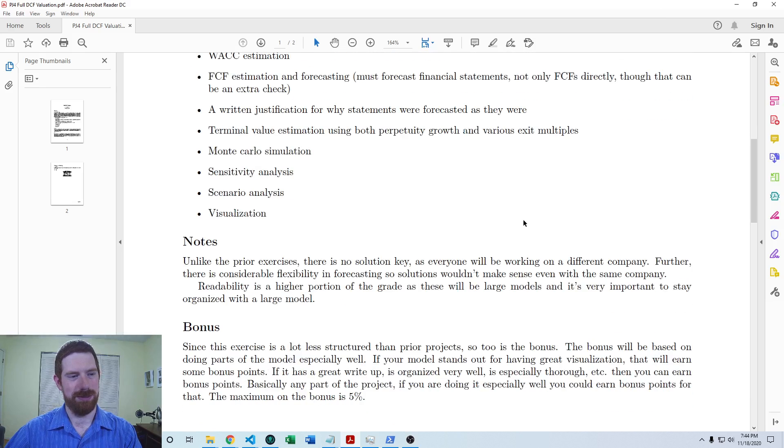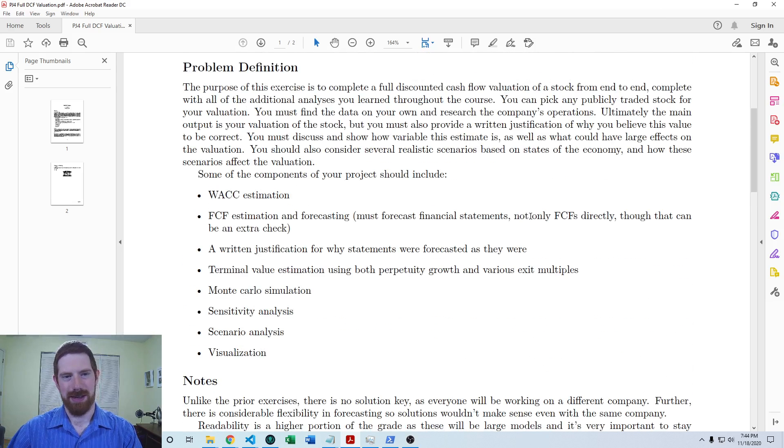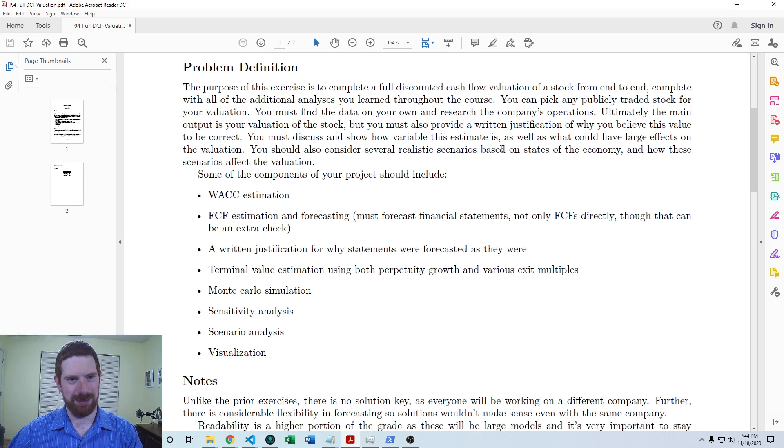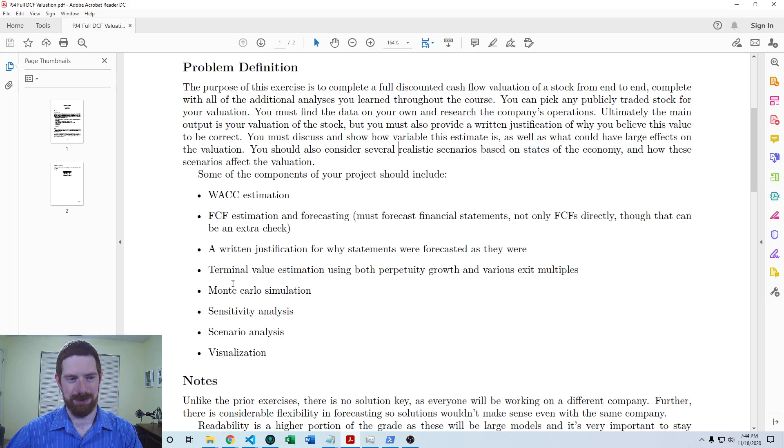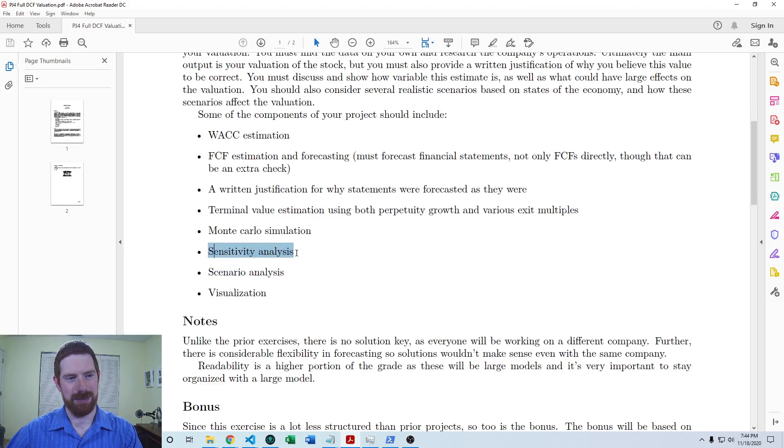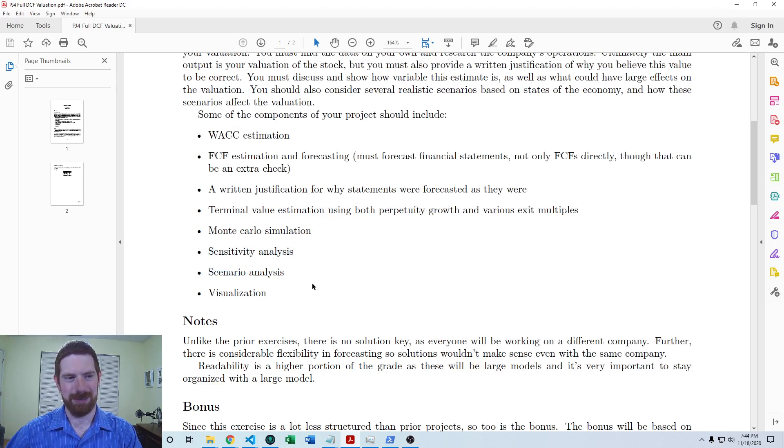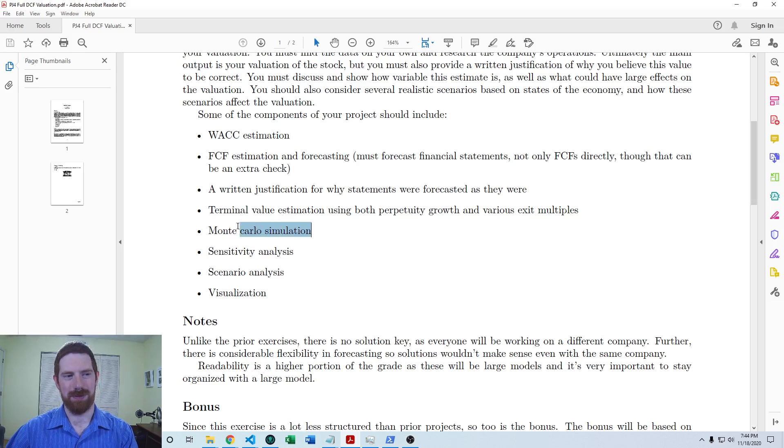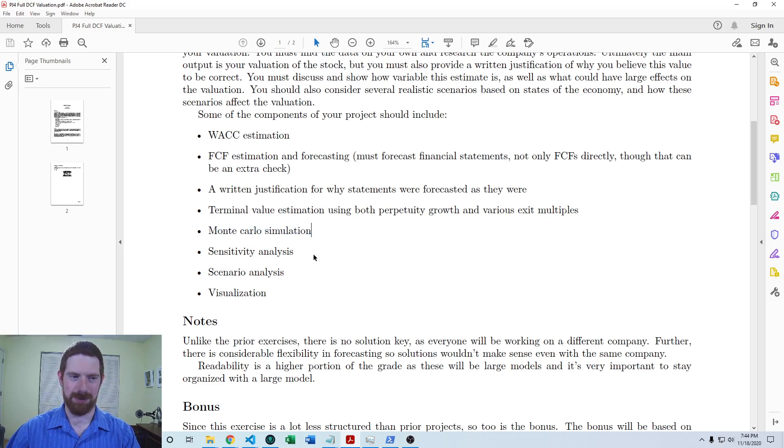Those are the main things that are involved here. For the scenario analysis, you're thinking about states of the economy. For that sensitivity, you're going to want to pick whatever you think are the most impactful variables in your analysis. Similarly for the Monte Carlo simulation, the more variables the better, but whatever the most impactful ones are should be in there.